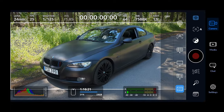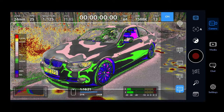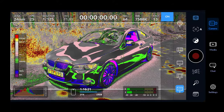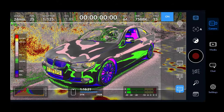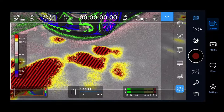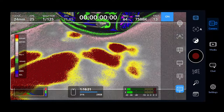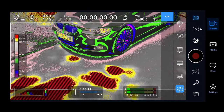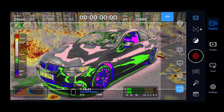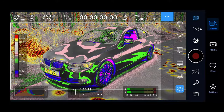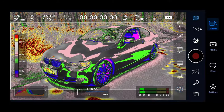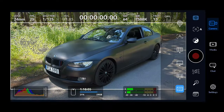Finally at the bottom is a super helpful exposure guide called false color. What you want is the image to be in the light gray zone as much as you can, with red being overexposed and purple being underexposed. This is a very helpful guide that lets you easily nail perfect exposure.